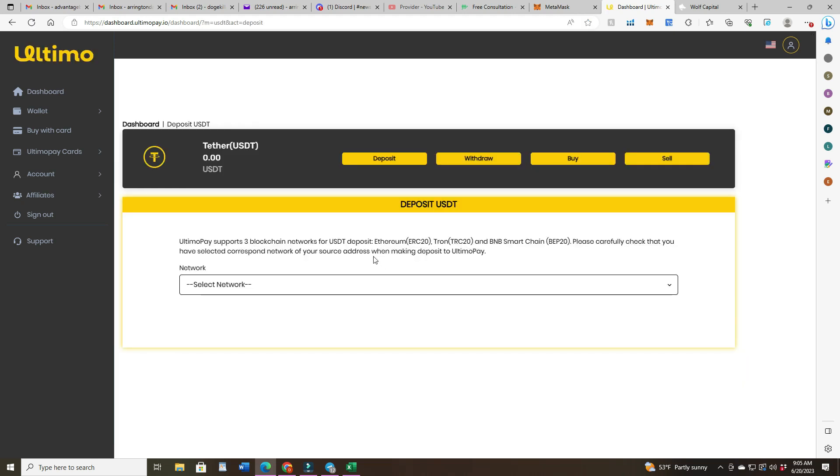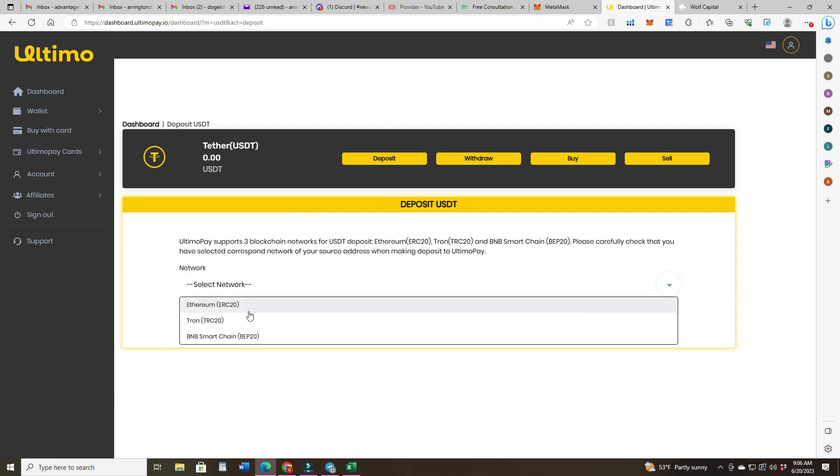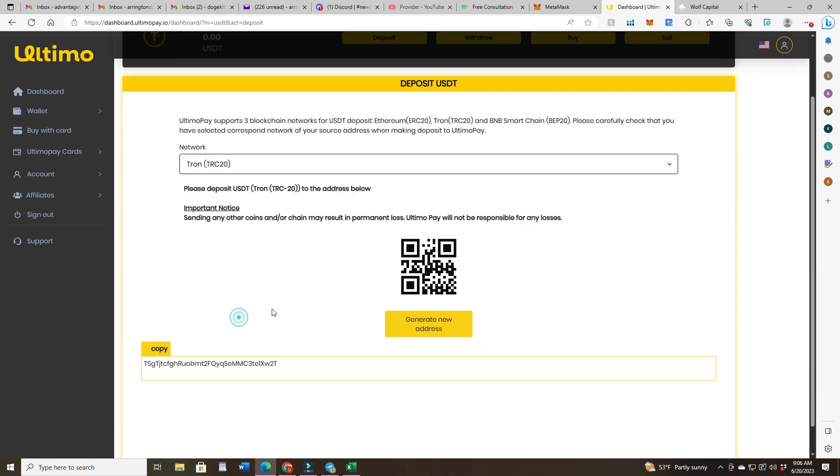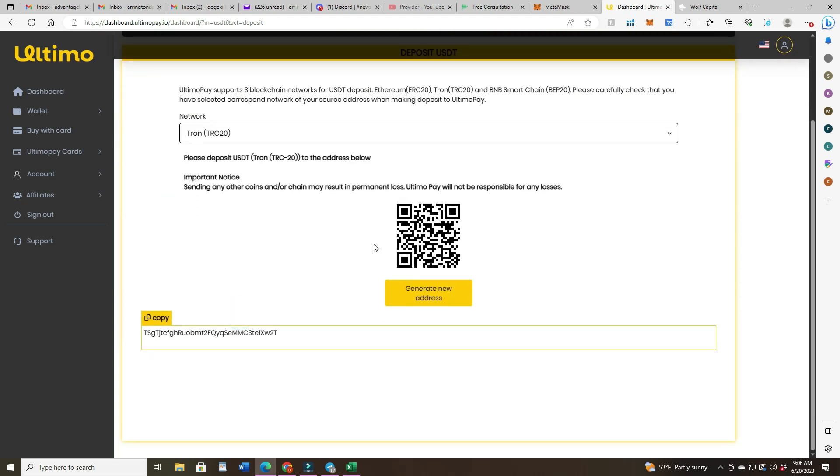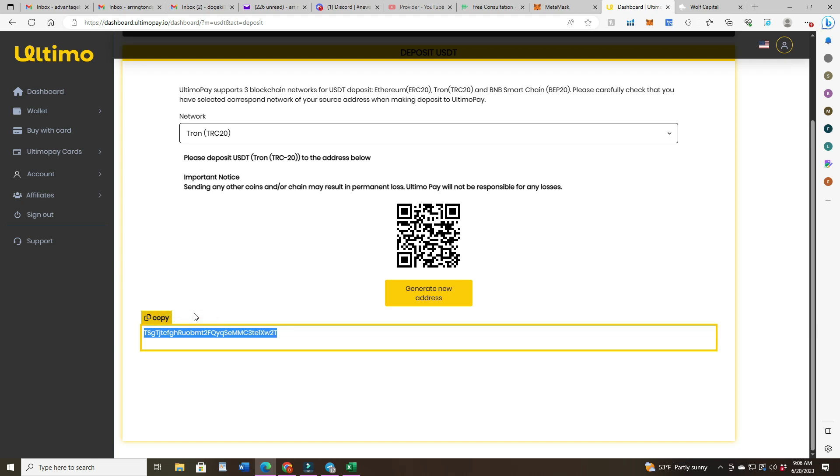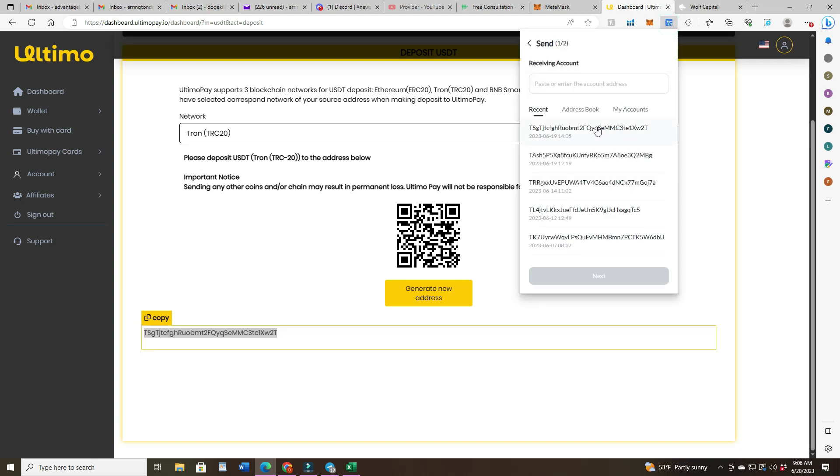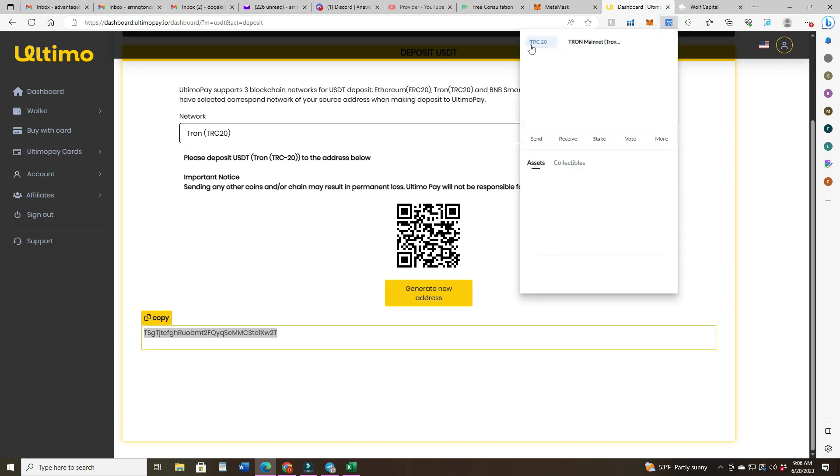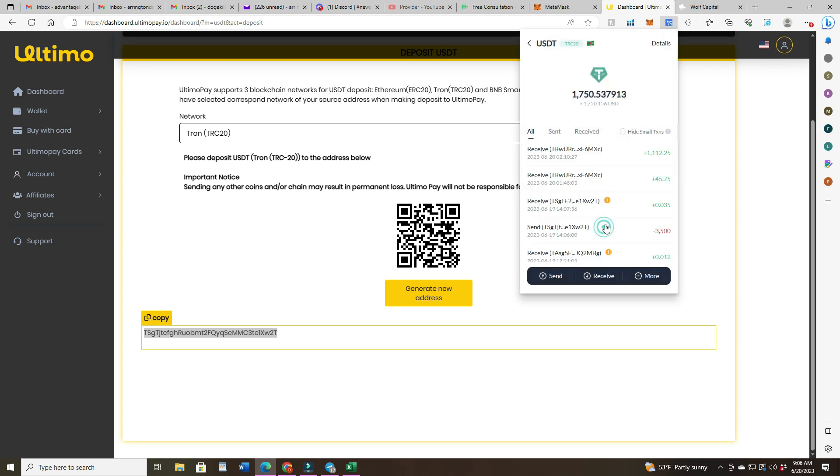That's gonna bring up this page here and right here select the network. So you click on Tron, they got Ethereum and BNB so BEP 20. So I'm gonna do Tron. Here's my address, I'm gonna copy that. For some reason it darkens it so I'm gonna just copy like ctrl C and then I'm gonna go to my Tron link. This one has USDT 1700 in there so I'm gonna click on that and hit send, paste the address here. That's the same address.